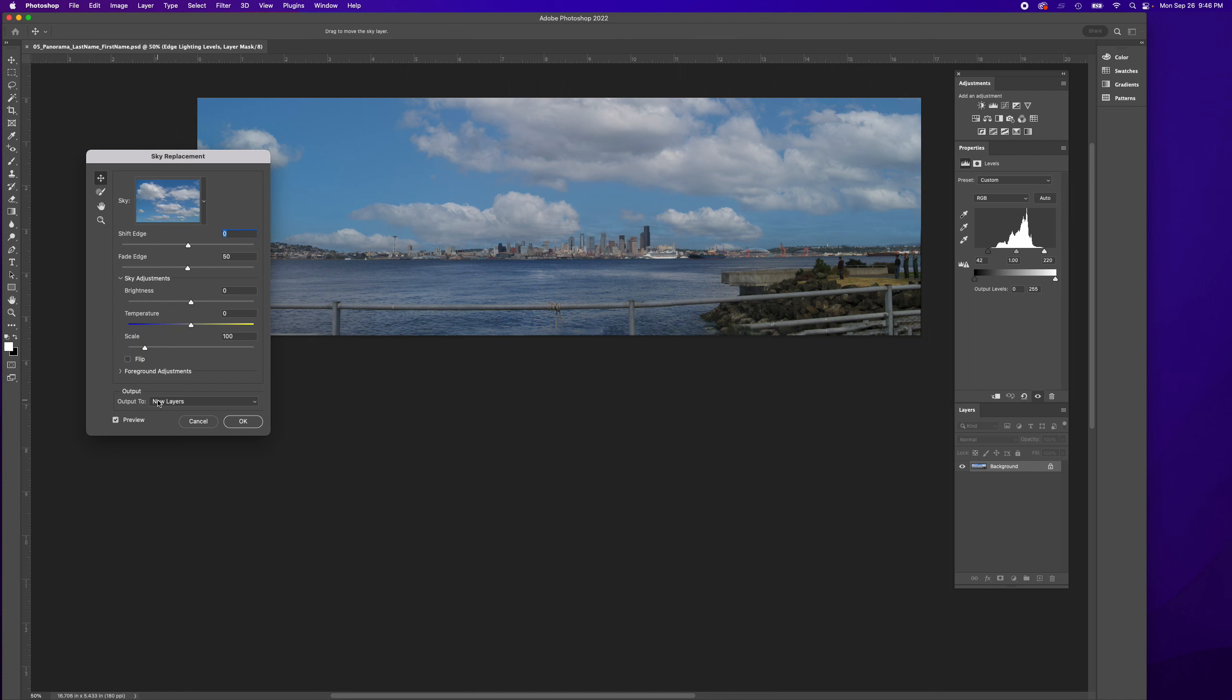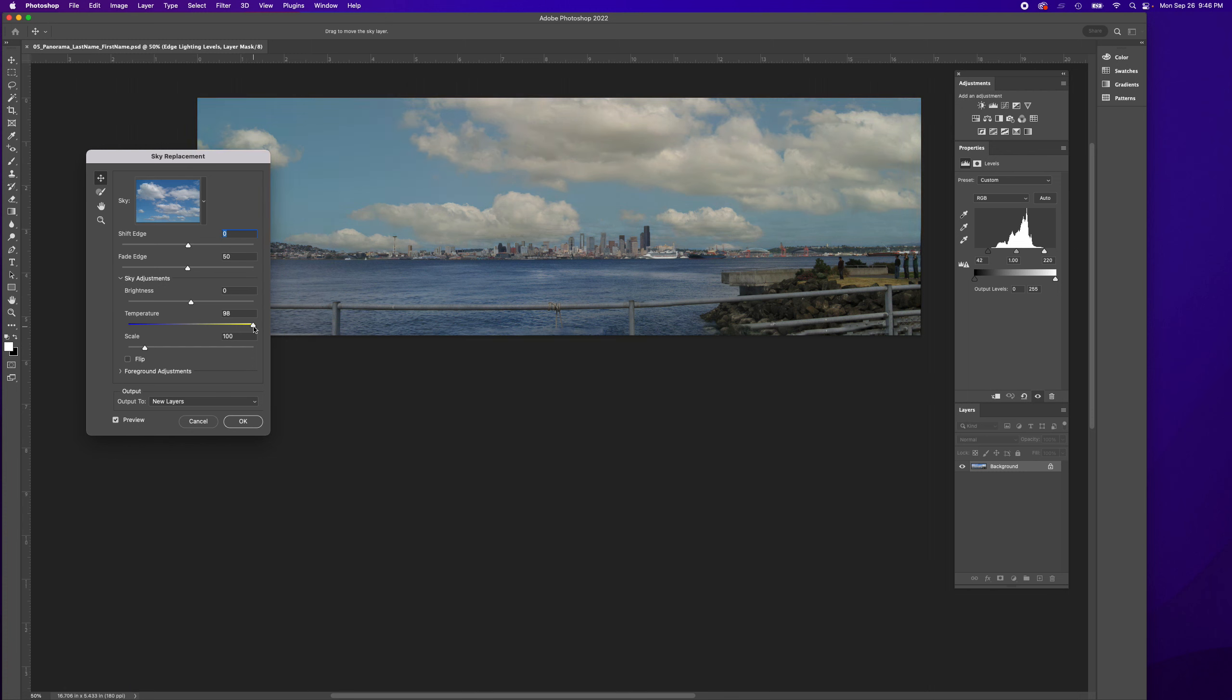Make sure New Layer is selected. In the preview I can also change the temperature, so if I want to add more yellow or more blue.